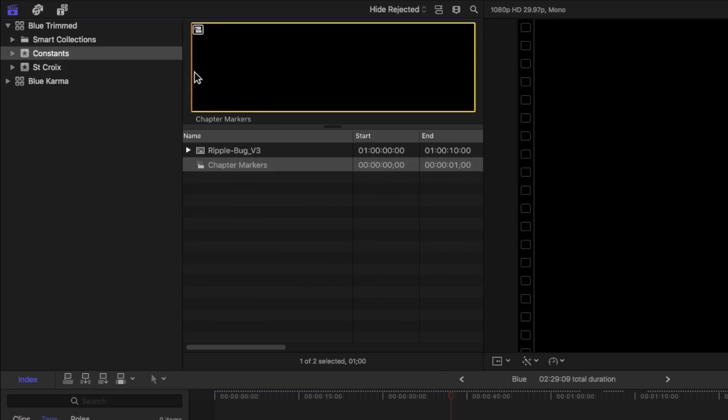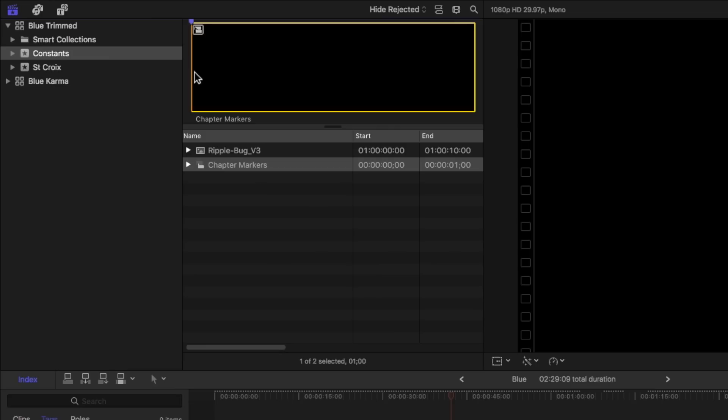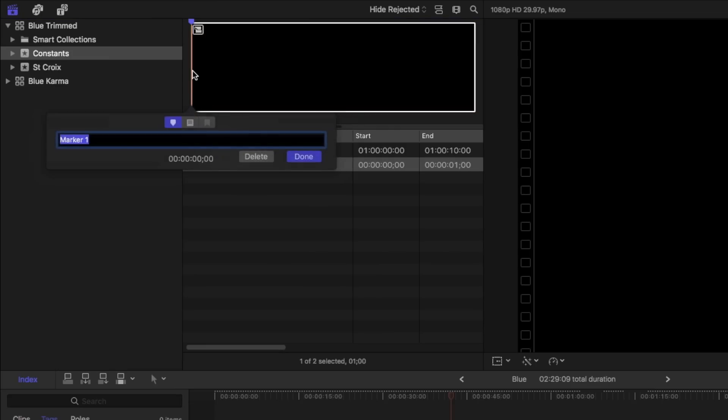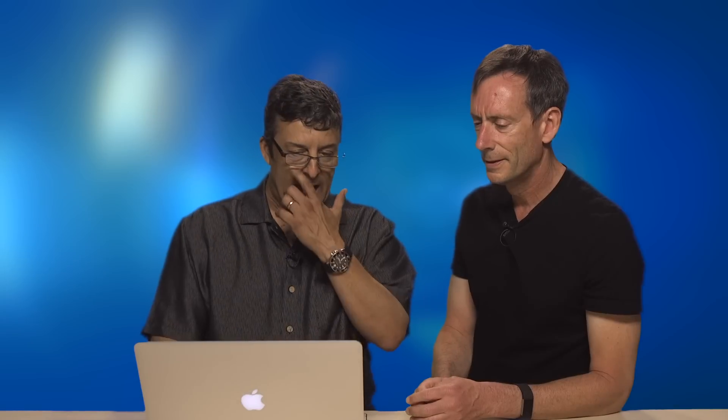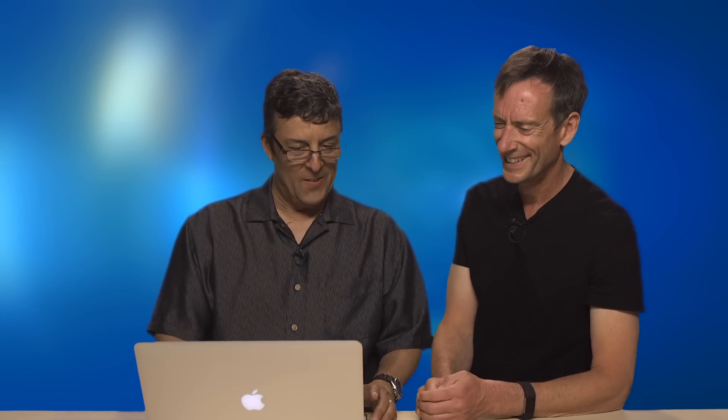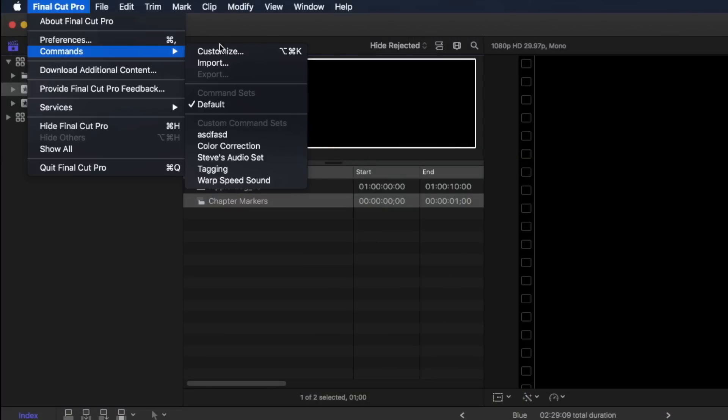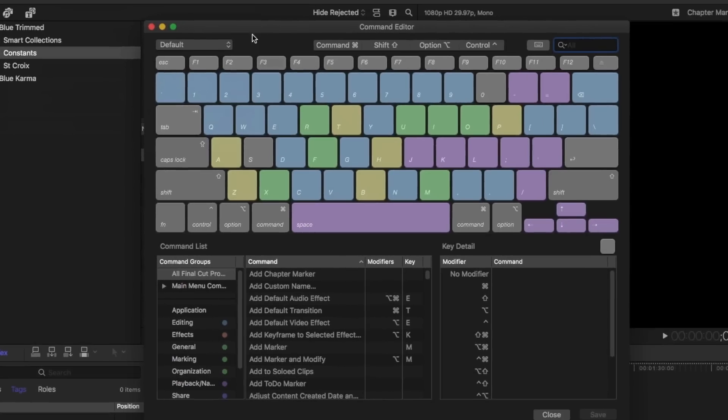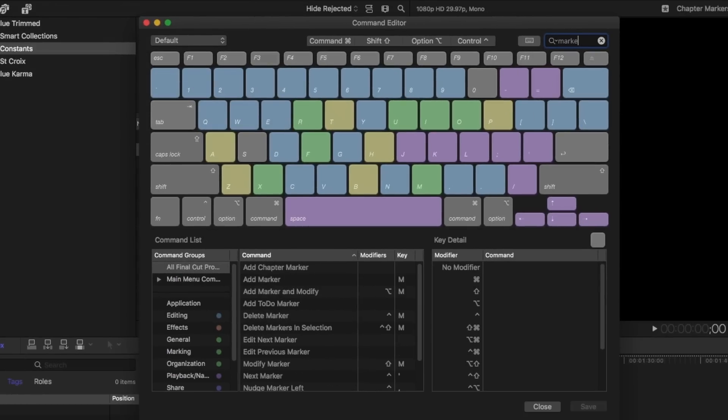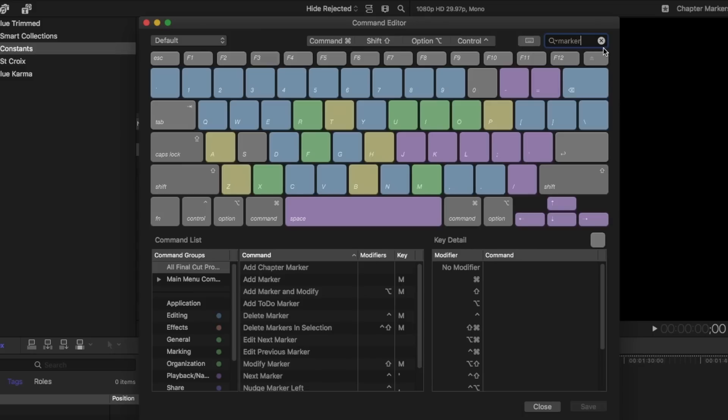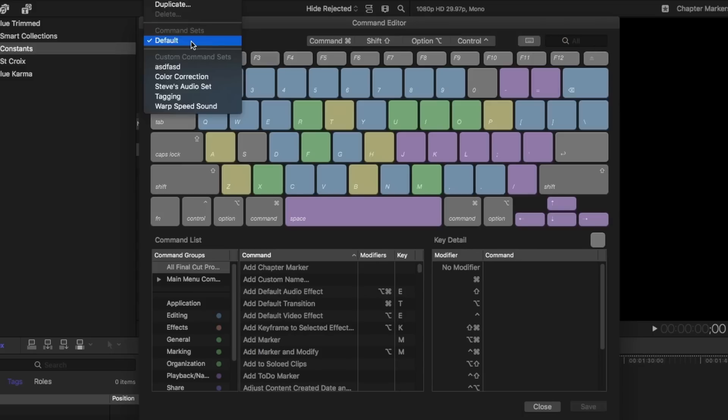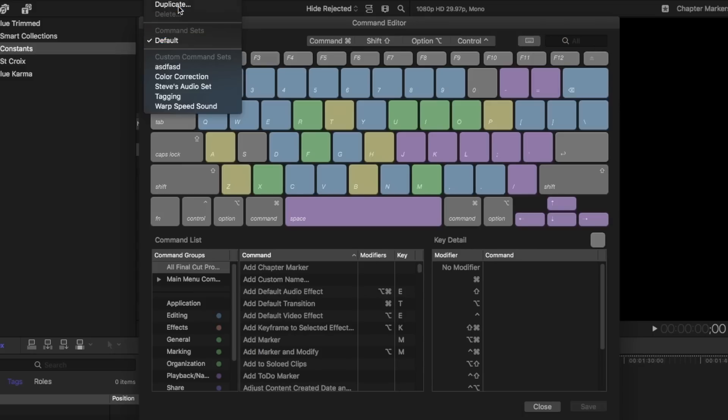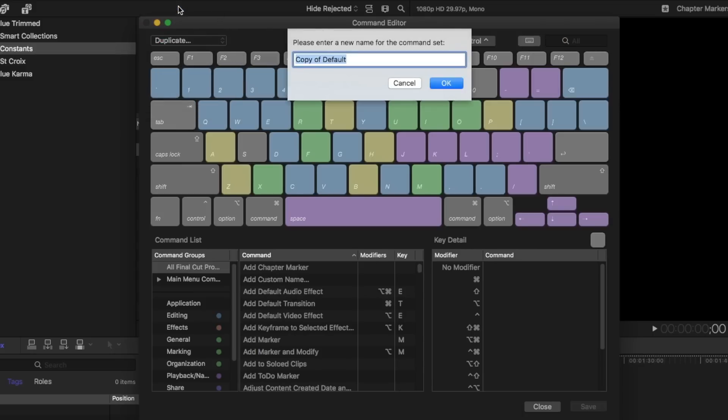So I have this chapter marker here and it's a container with a one second gap clip inside of it. Now I want to add a marker at the beginning of this compound clip. It's interesting, I can press M to add a marker, M again to bring up the edit marker window. I can add a standard marker or a to-do marker, but for whatever reason it won't let me add a chapter marker. It's grayed out. But I got a great workaround. So what I'm going to do is bring up the command editor and I'm going to customize it. It's probably a good idea to create a new command set. So duplicate that and I'll just call this markers and click OK.